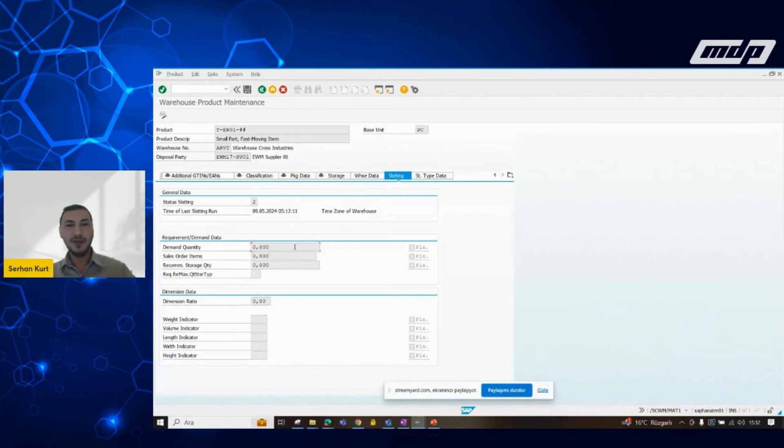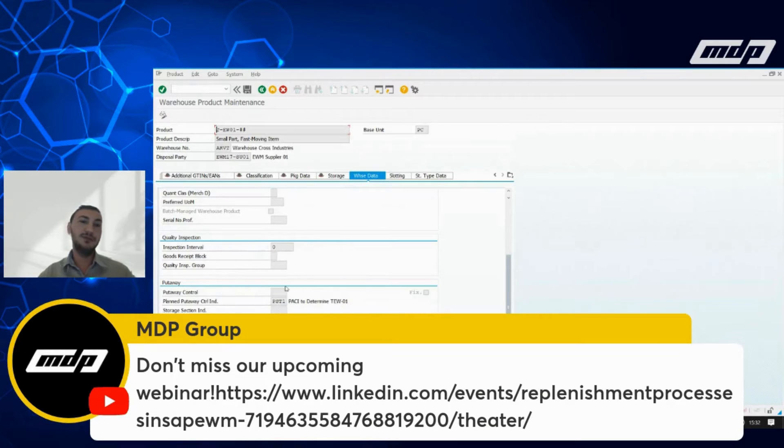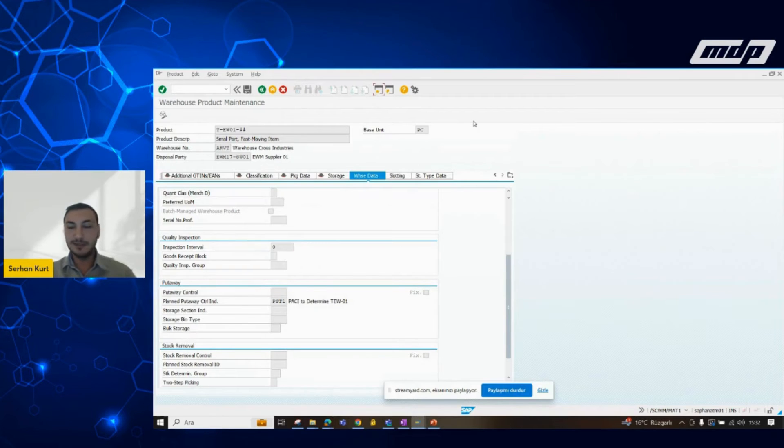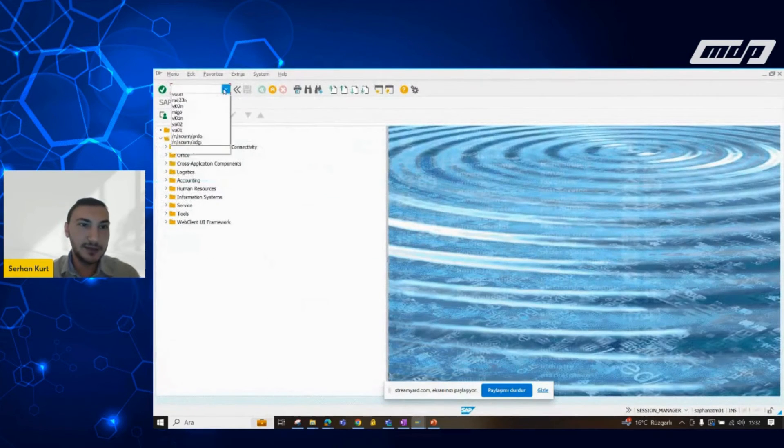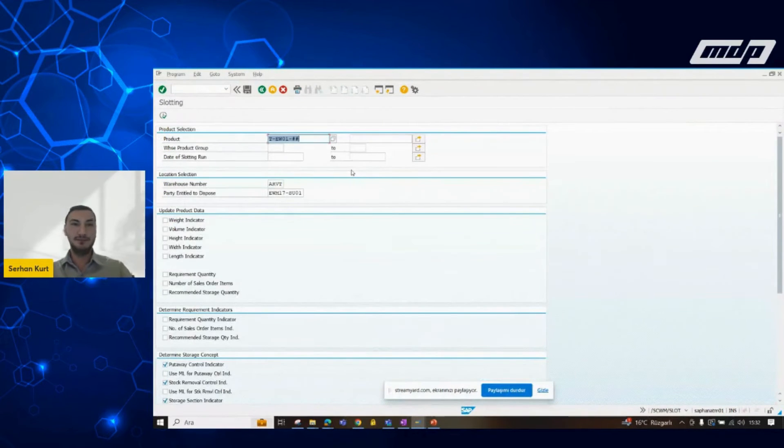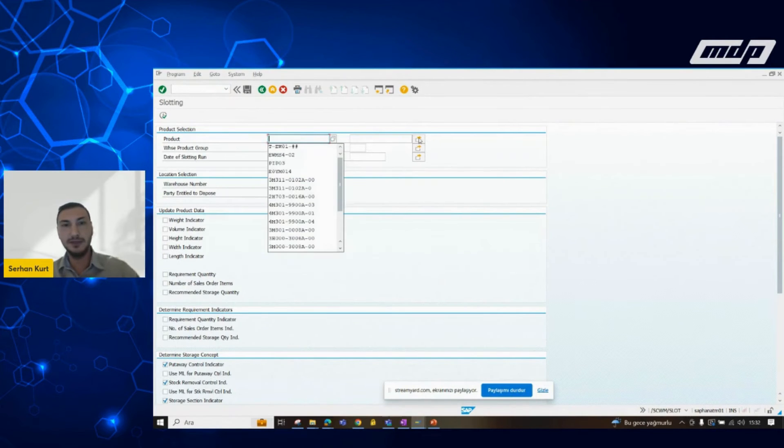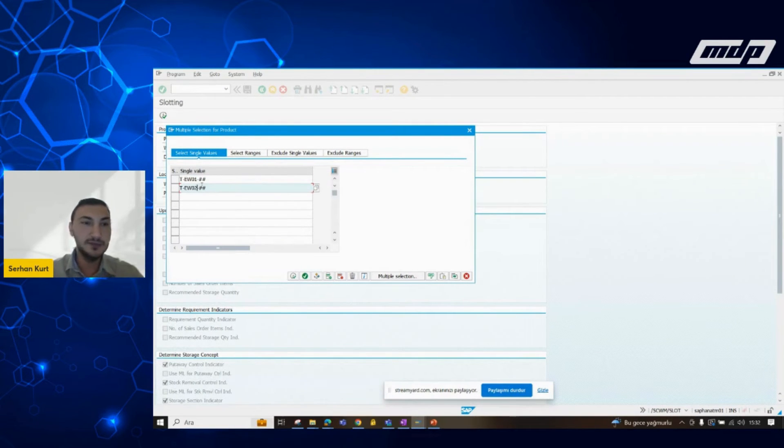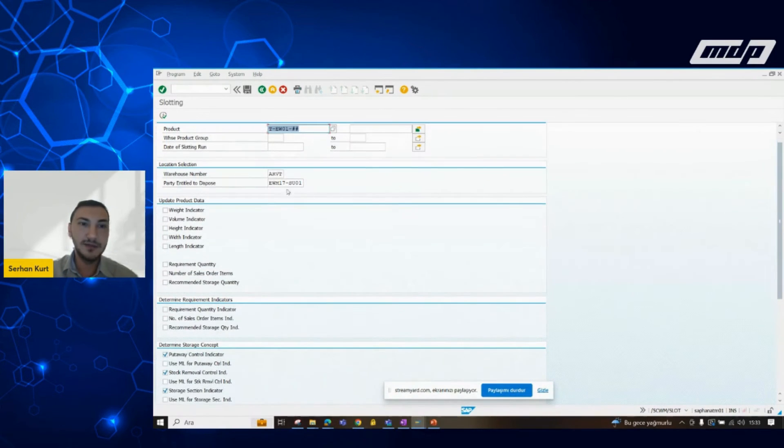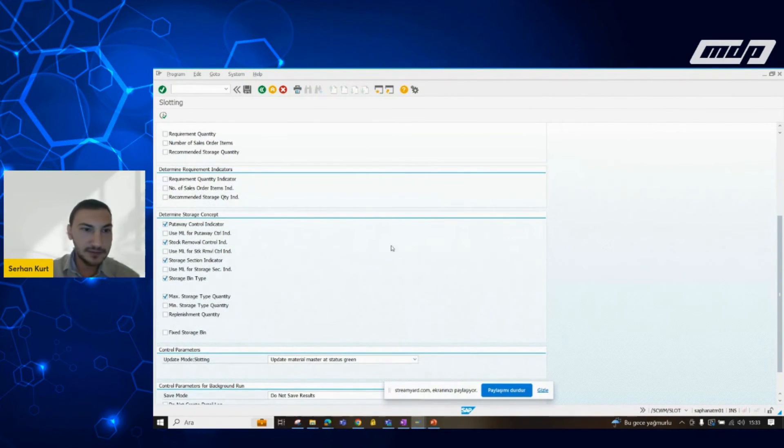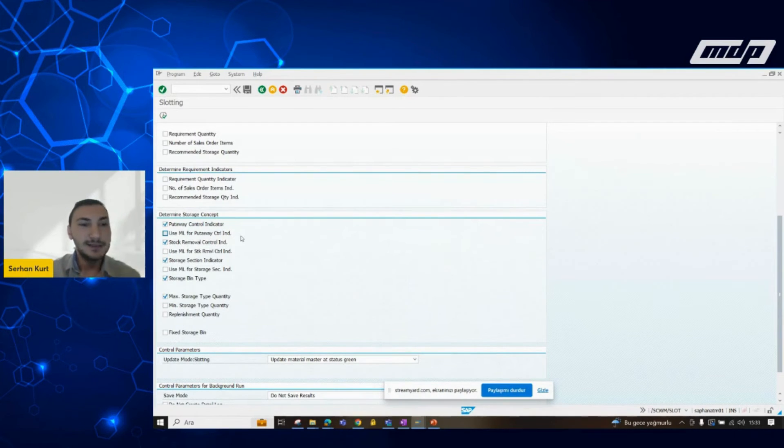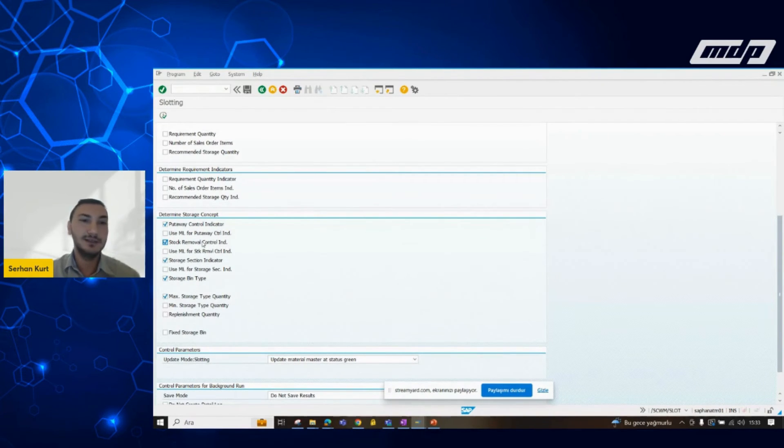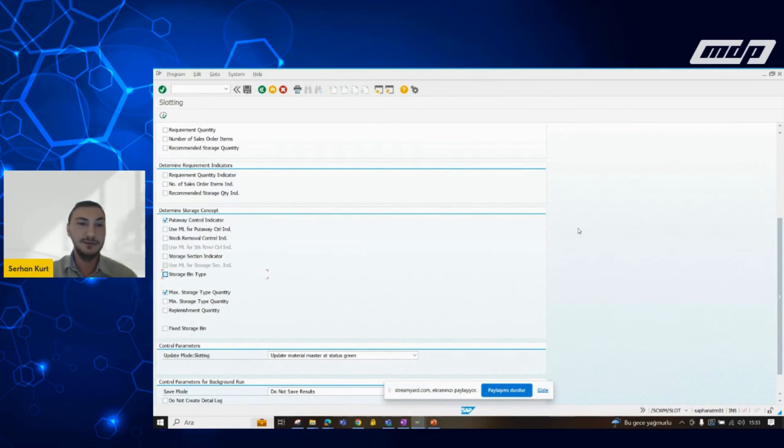According to these calculations, system will propose us a proper storage bin. So, let's run our slotting processes. Here, we can give our materials which we want to execute the slotting process, and our warehouse number and party entitled disposition. If we need to analyze these fields, as I have mentioned, we don't have to use every analysis in the screen.